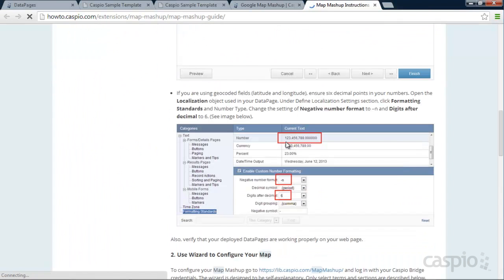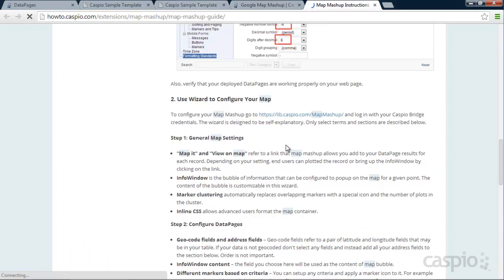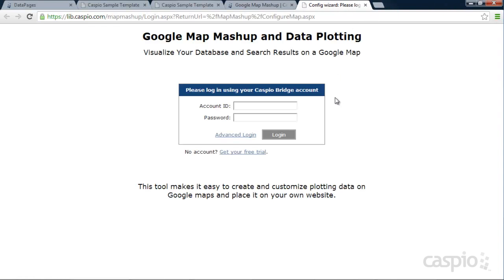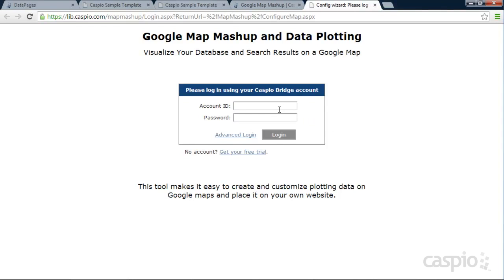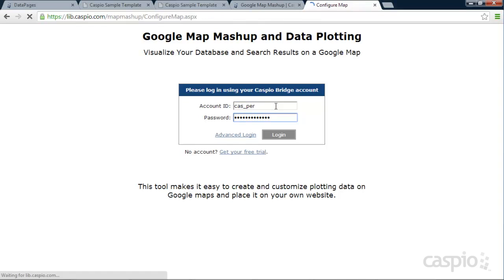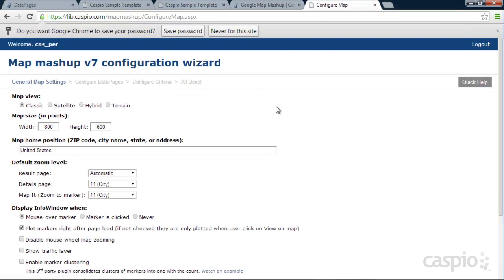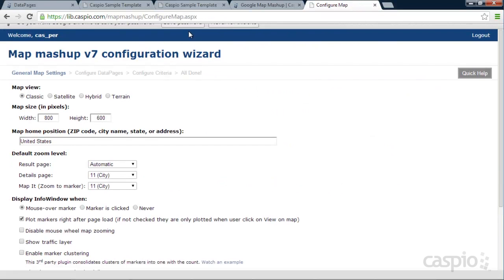And if you scroll down a little bit, you're going to be able to see this link here for lib.caspio.com. And if you click on it, this is your setup wizard where you're going to actually provide your Caspio credentials to log inside your account and be able to configure your map. I'm going to go ahead and log in as one of my sample accounts that I have. And as soon as you log in, it takes you to the wizard.